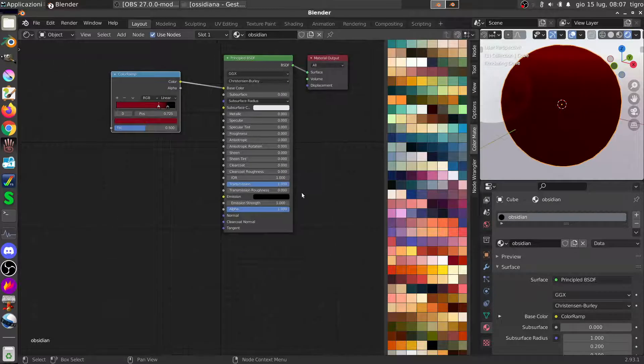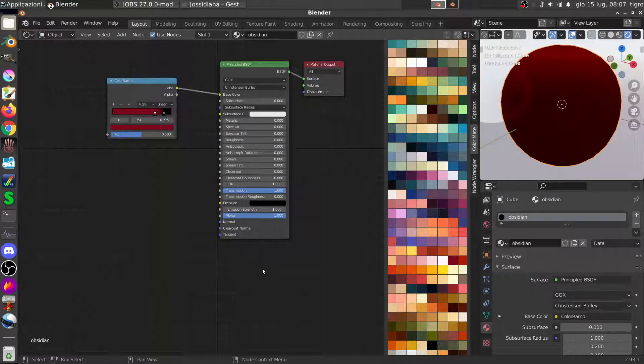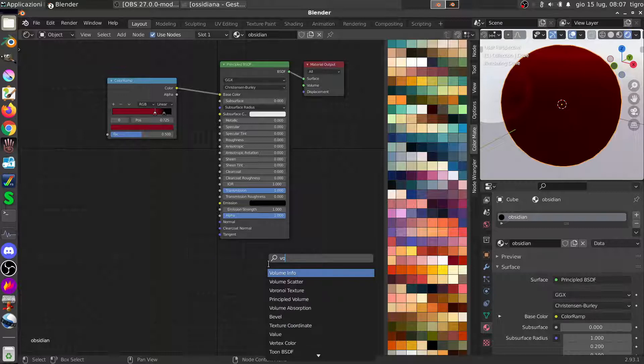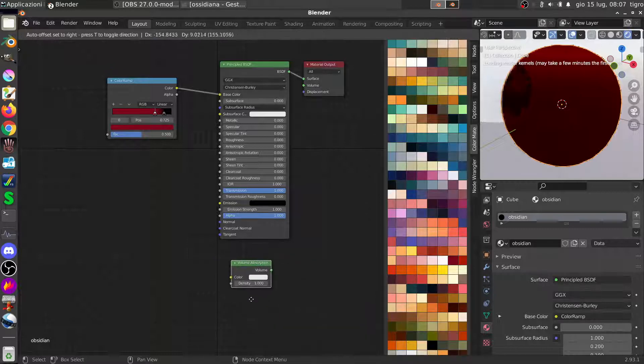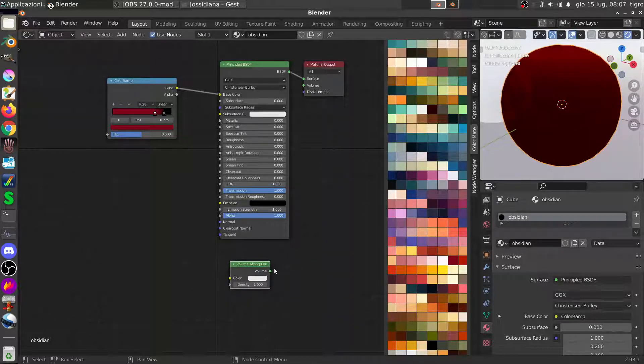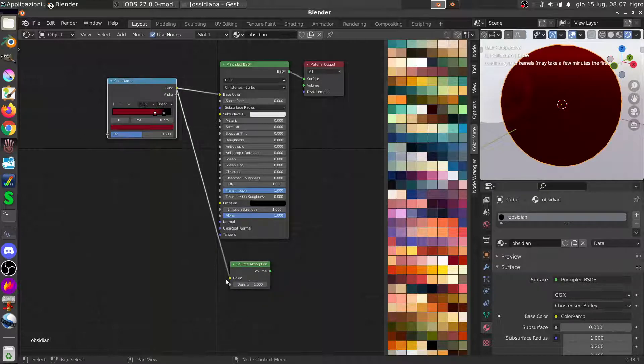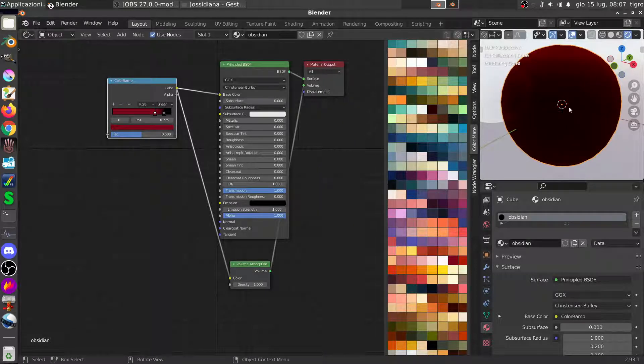Isn't what we want. We will add a volume absorption criteria that we'll put it where we put the color inside. And here, okay.